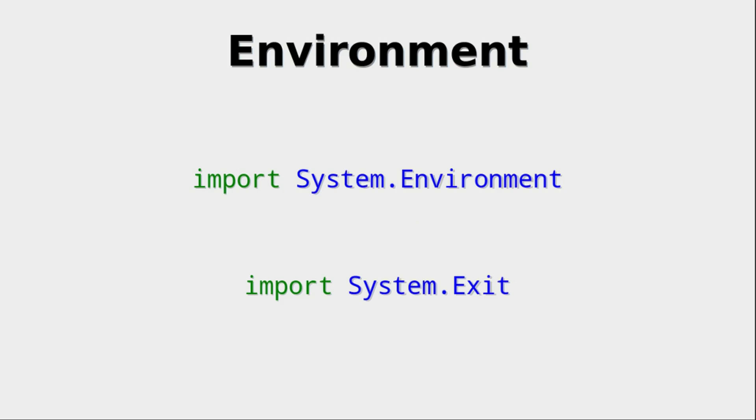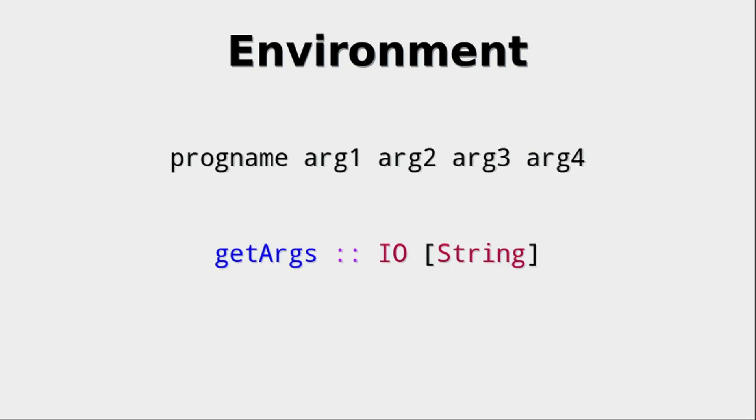The solution to the problem are those two modules, system.environment and system.exit. Let's look at system.environment first. When a program is executed like this, where you have a program name and then four arguments, the arguments are all of the different words that you see in front of you.